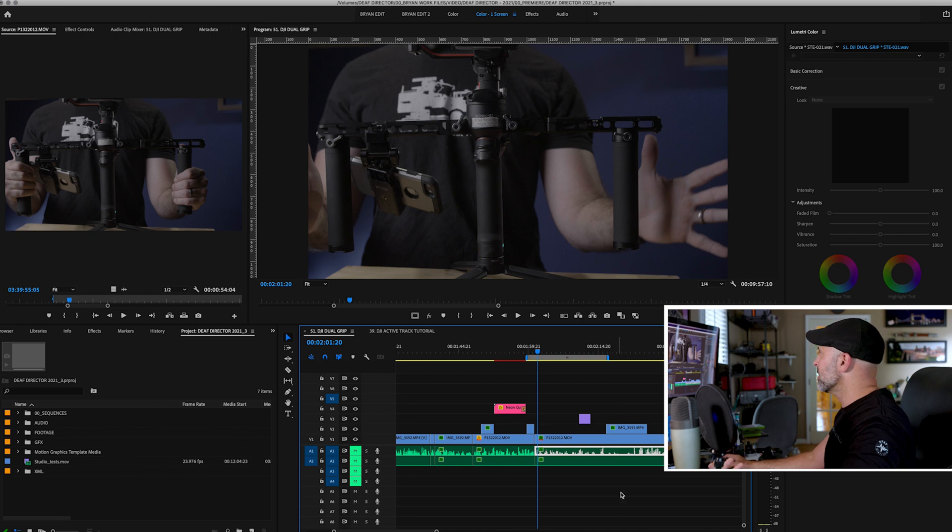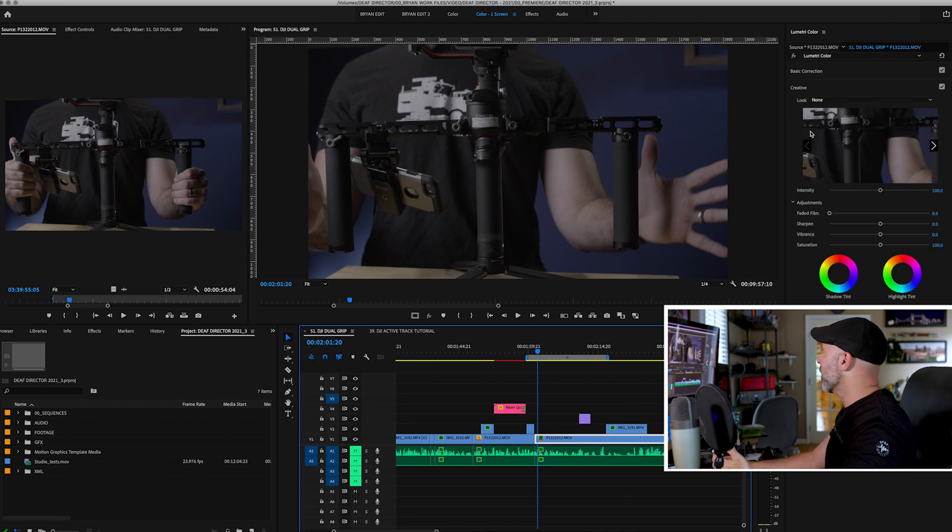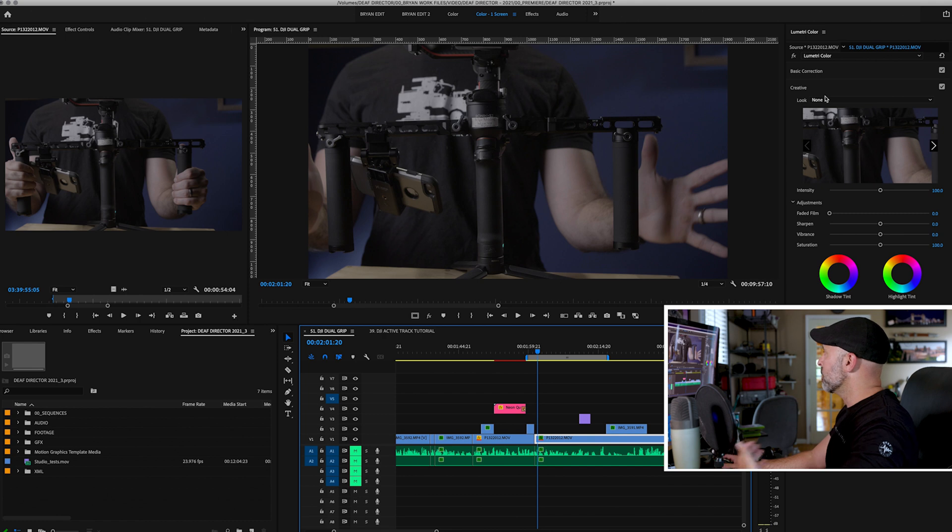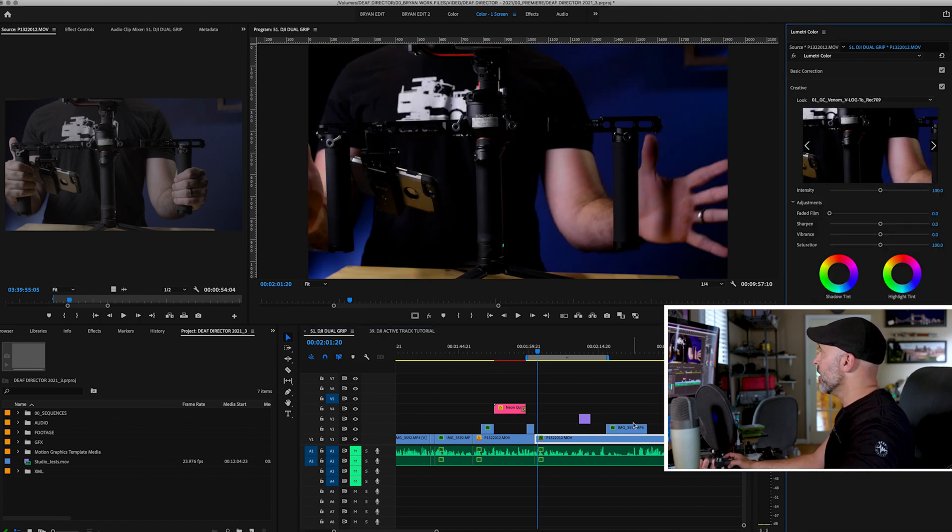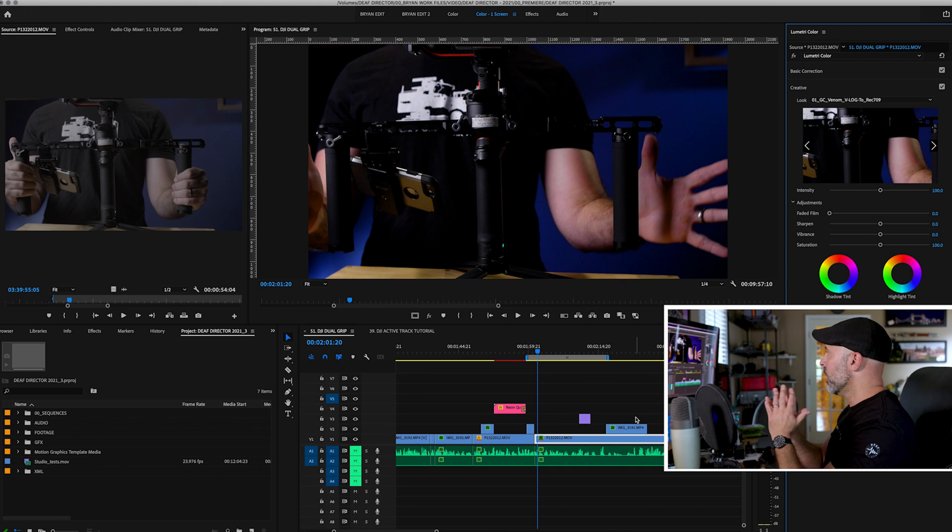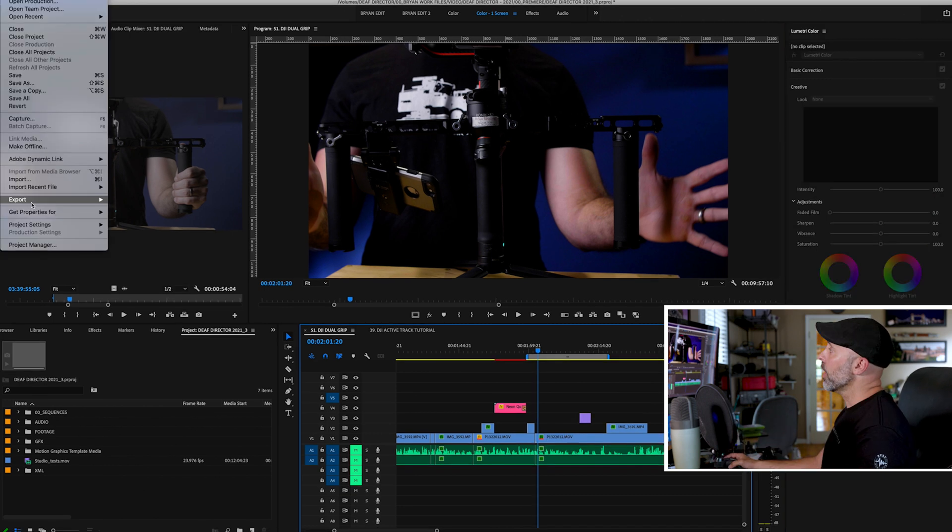So here I got a project. It's pretty simple. And as you can see, I have a file here and in my Lumetri, I basically have a preset that I have. Boom, it's a great preset for V-log. It looks pretty good.